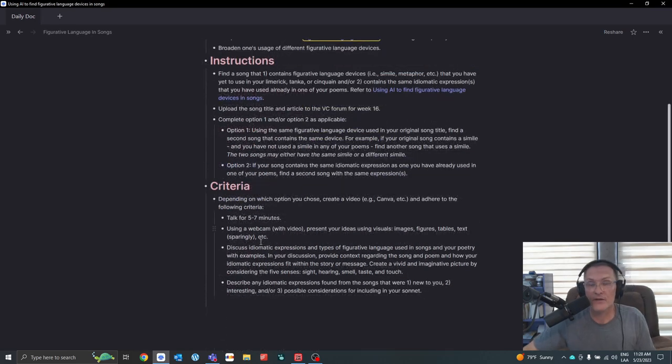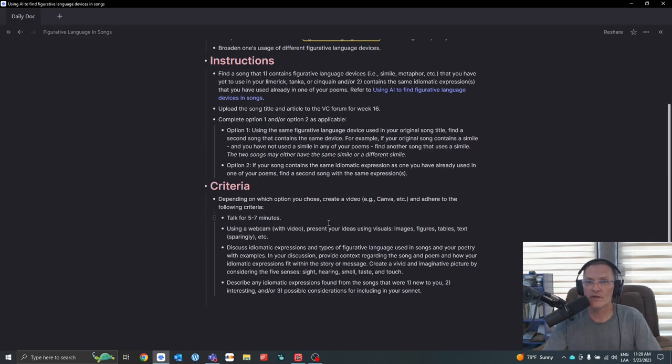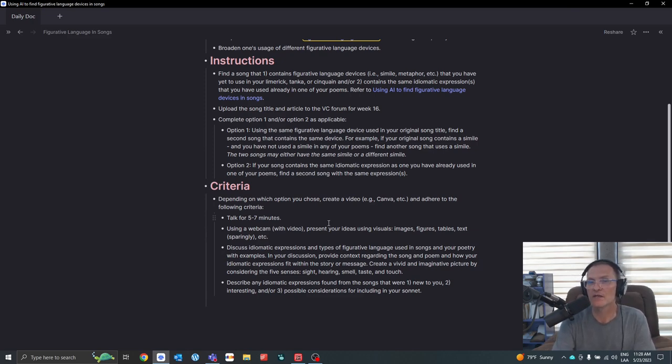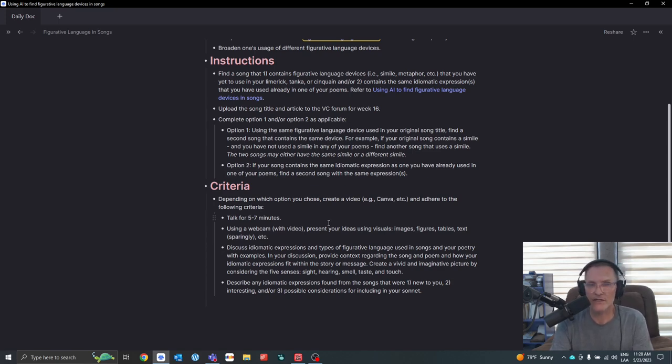Now, the criteria for this task, depending on which option you chose, create a video. For example, you can use Canva, you can use Microsoft Teams to create your video, and try to adhere to the following criteria.